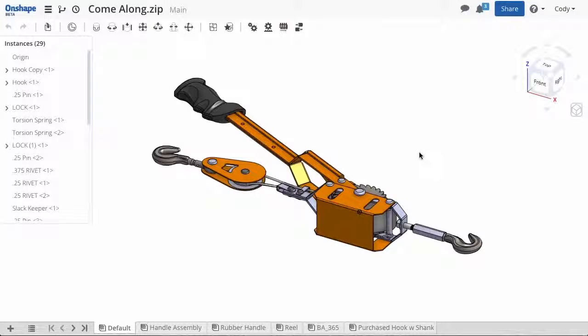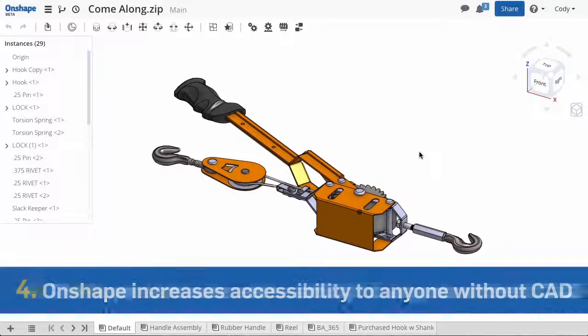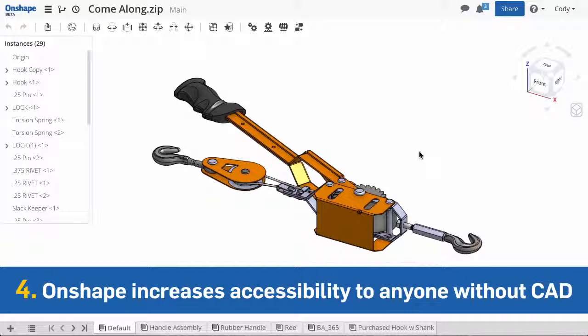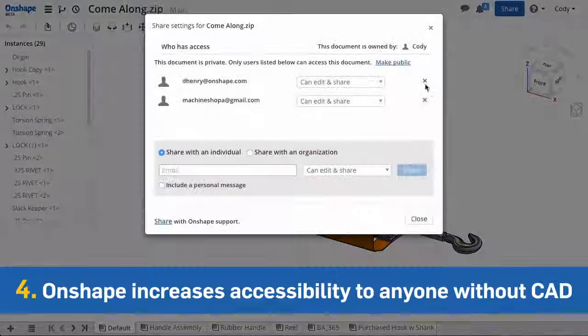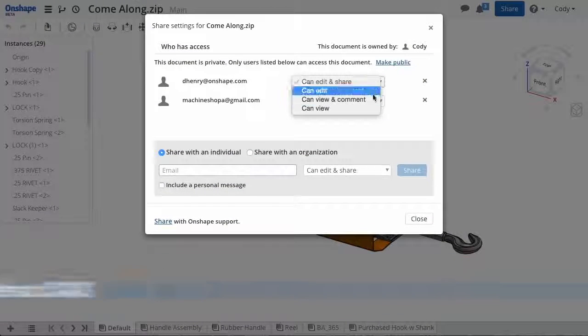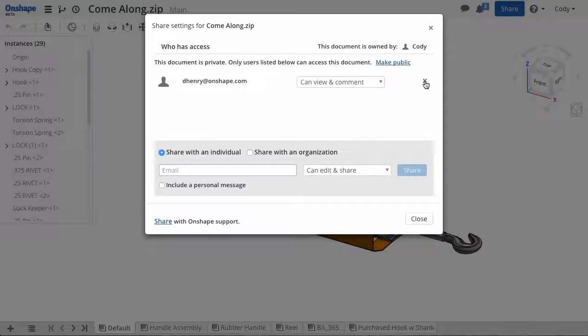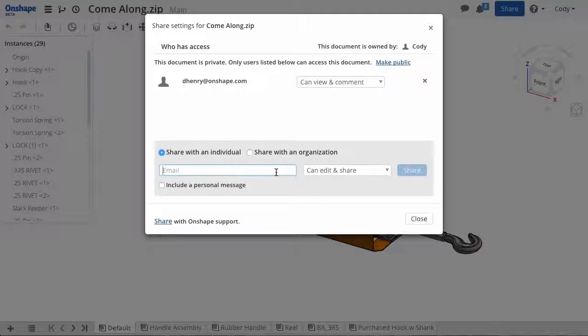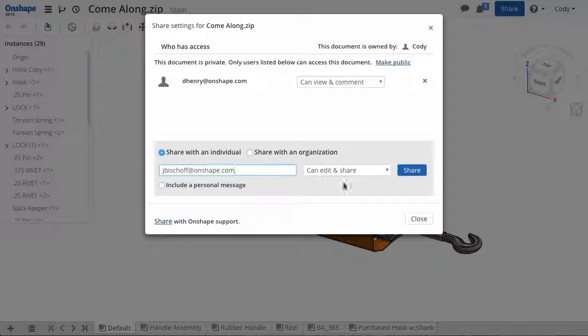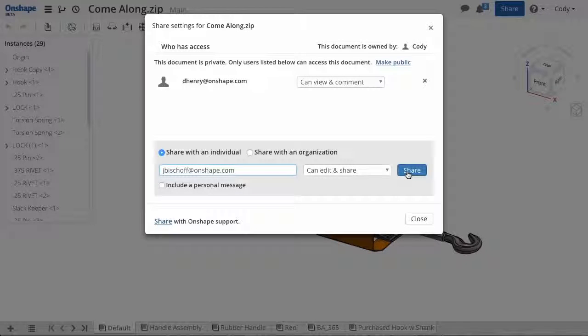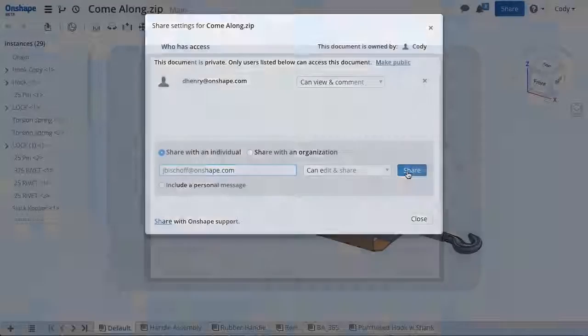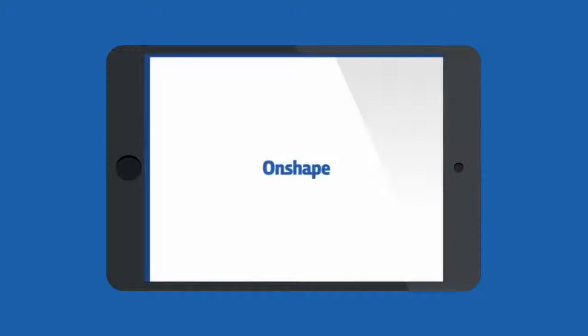Onshape is a full cloud CAD tool. This means I can use Onshape to share my SOLIDWORKS design with anyone and there's no install required. Those who don't have a CAD system installed now can have instant access to your design. This allows you to share it with a much larger audience and maintain complete control over your document.